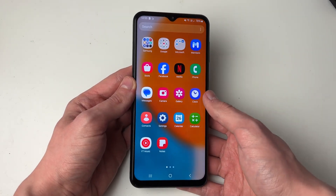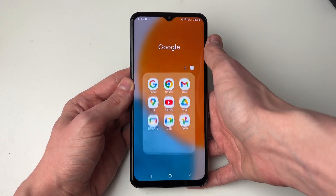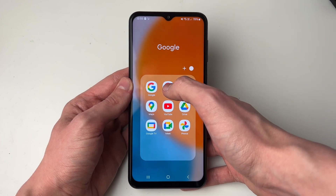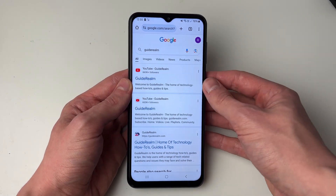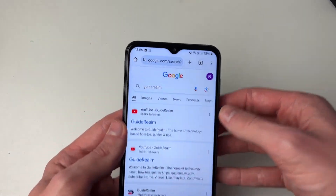Let's go and open up Chrome. If you use a different browser you can open that up as well, but I'll be focusing on Chrome in this video.